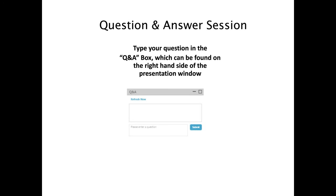How easy is it to collect fractions after FFF separation? It's extremely easy. After the separation occurs in the FFF channel, it flows through each of your online detectors and out to a waste container. You can either collect manually into a vial or use a fraction collector placed online after your last detector. You can collect fractions at each point across the fractogram for offline analysis such as electron microscopy — exactly what was done for the sunscreen titanium dioxide particle study in this presentation.